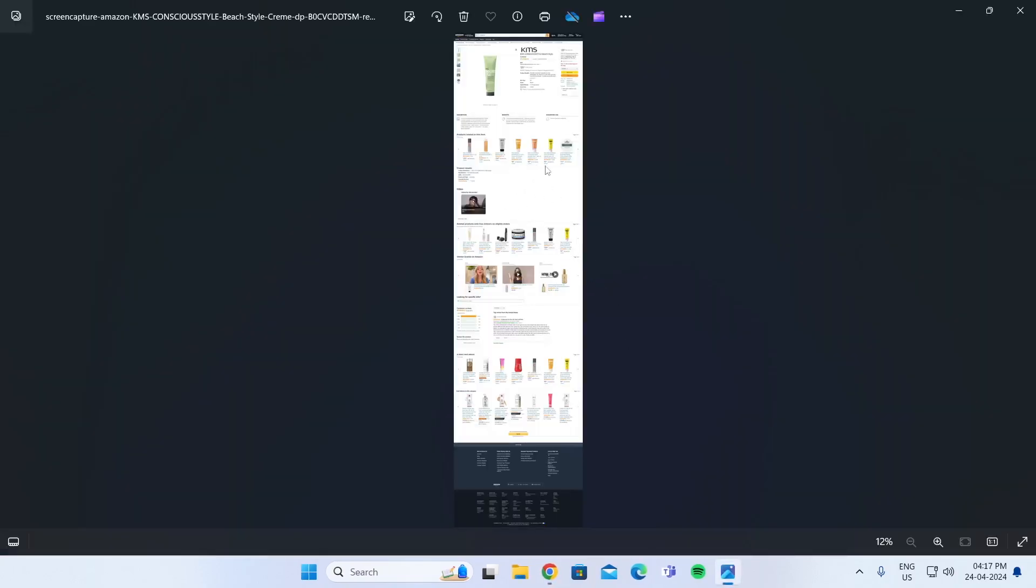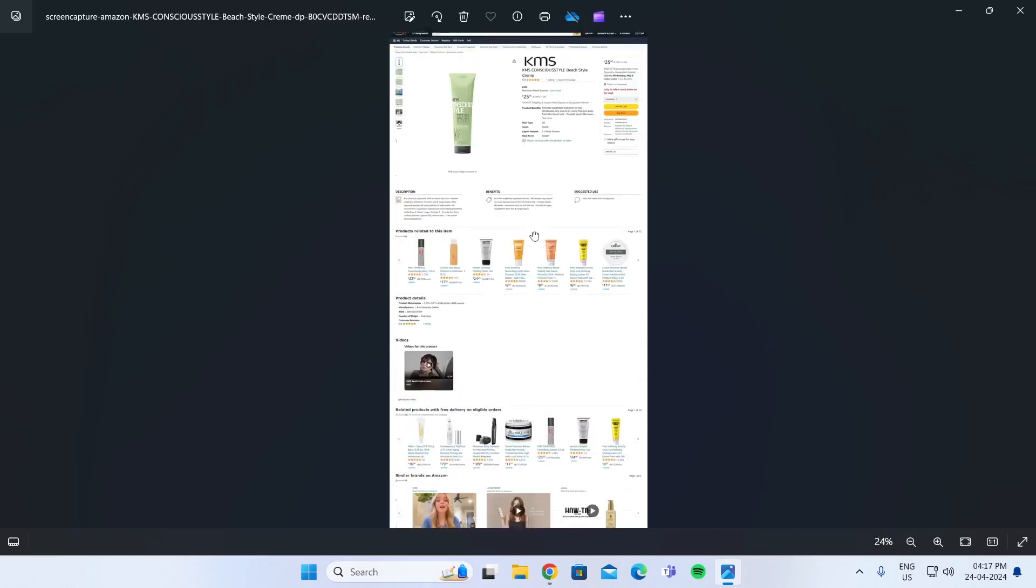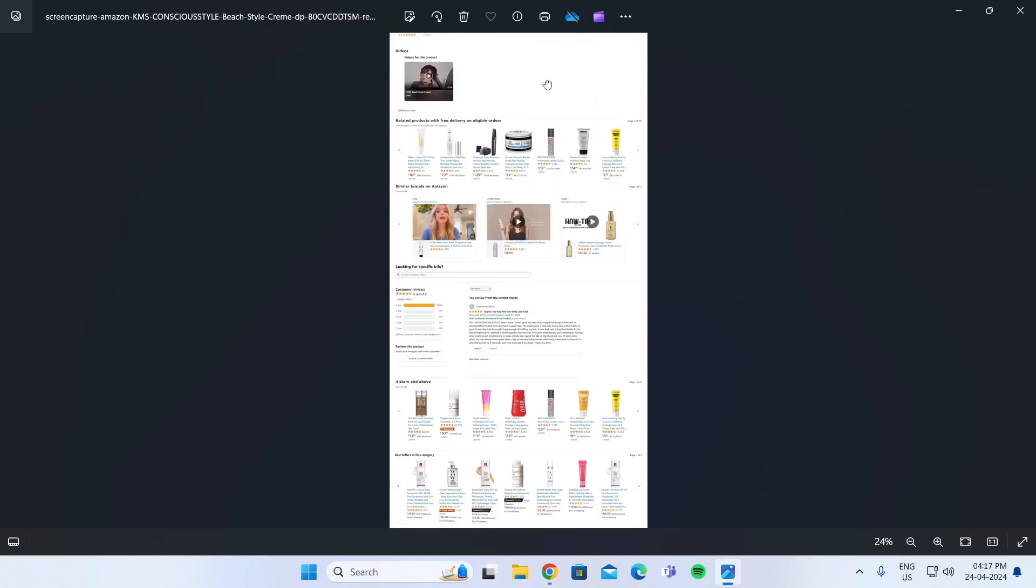And that is how to take a scrolling screenshot in Windows 11. I hope this video was helpful. If it was, please give it a thumbs up and don't forget to subscribe.